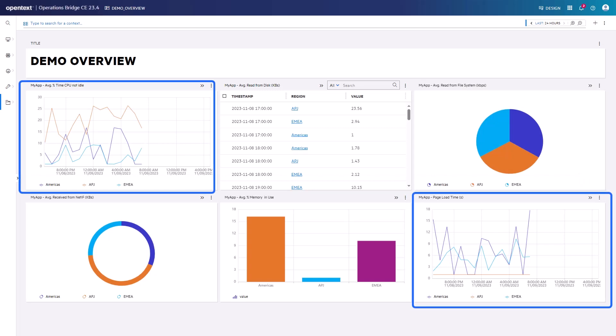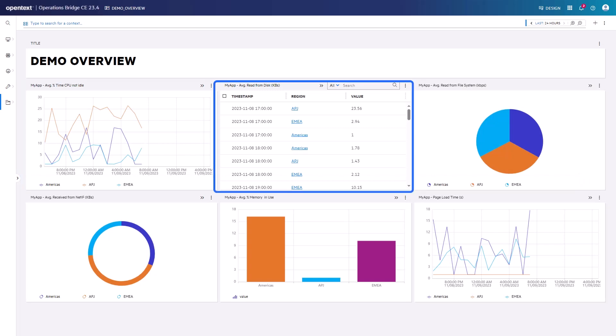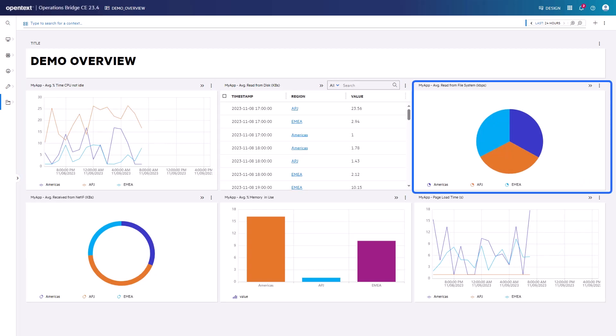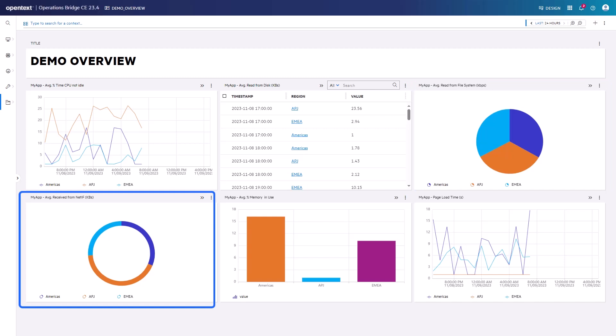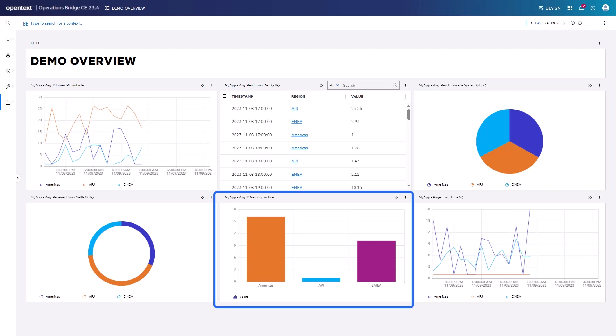The time series line charts, the table, as well as the pie, the donut, and the bar chart are configured to show data related to a region. As no region is selected, all regions are shown in these widgets.